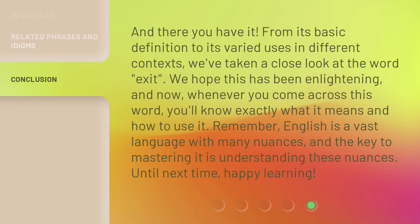And there you have it. From its basic definition to its varied uses in different contexts, we've taken a close look at the word 'exit.' We hope this has been enlightening. And now, whenever you come across this word, you'll know exactly what it means and how to use it. Remember, English is a vast language with many nuances, and the key to mastering it is understanding these nuances. Until next time, happy learning!